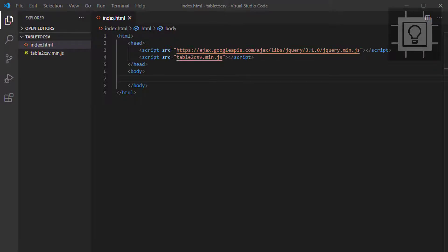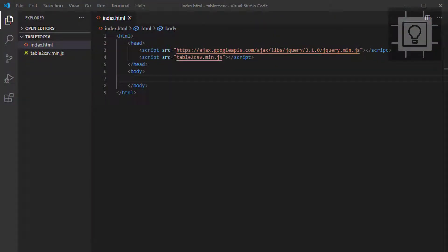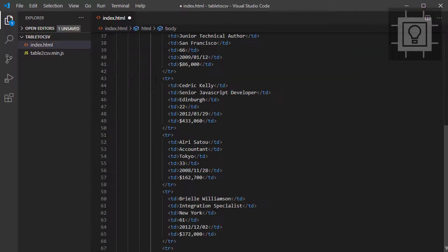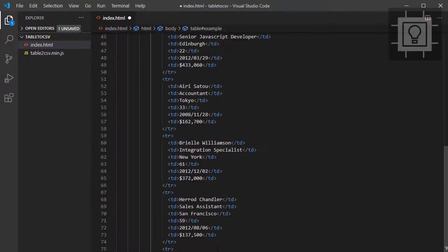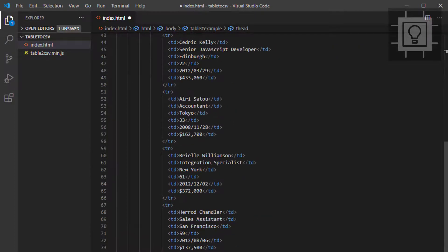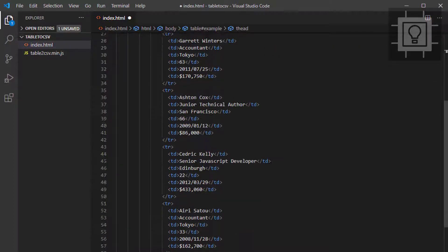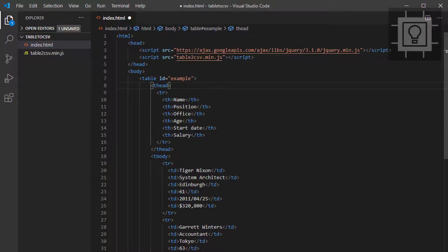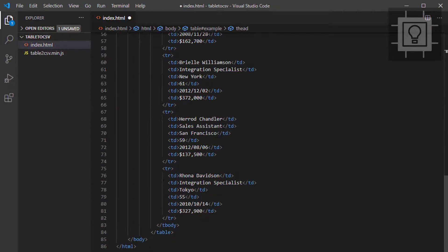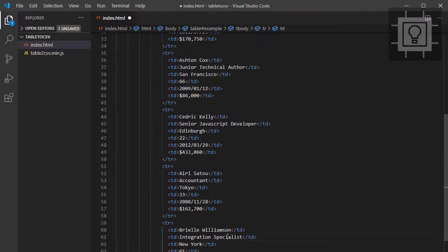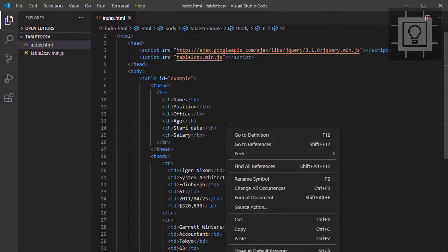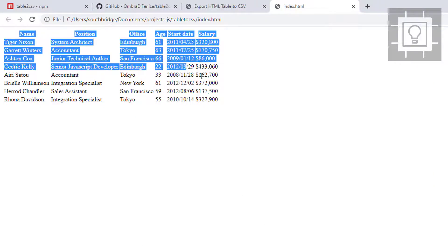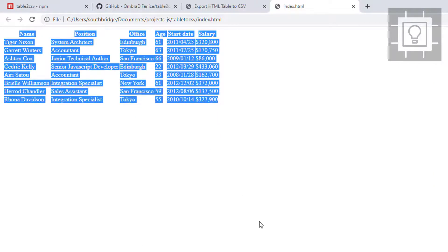Now we need our actual HTML table. I will just copy my sample table. This is the same table I used from my previous video. Let's try to view this in our browser. As of now, we have this basic HTML table.